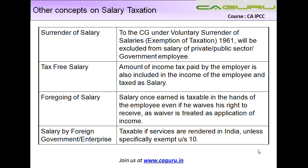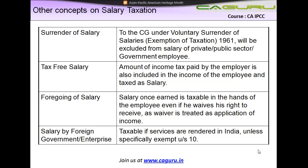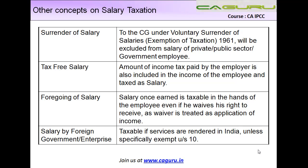The next one is foregoing of salary. Forego means that I had the right to get something but I gave away my right to receive it. Foregoing of salary means once the salary has accrued to a person, he does not receive it — he waives his right and says, okay, I do not want to receive it; please give this to some trust or utilize it in any particular manner. The law says salary once earned is taxable in the hands of the employee, even if he or she waives the right to receive it, as the waiver is treated as application of income.